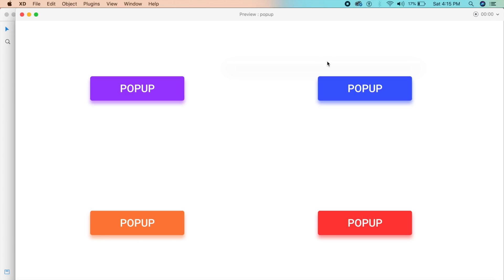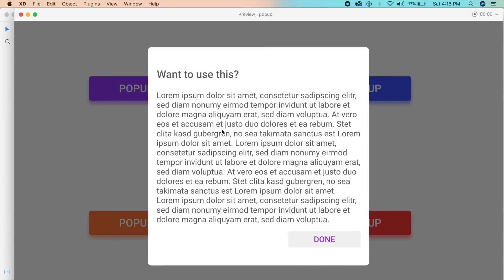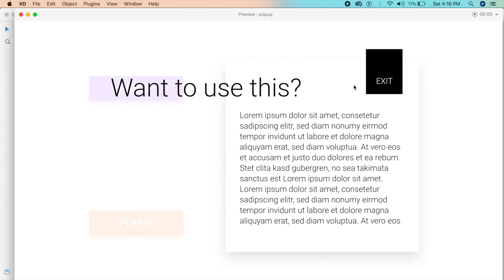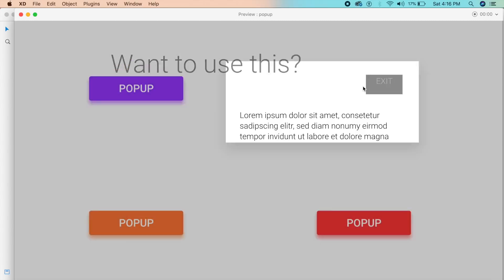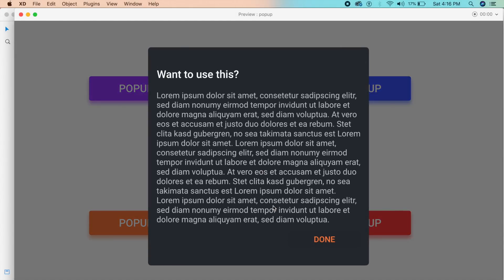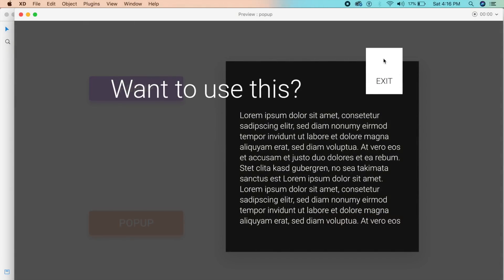Hey everybody, welcome back to another design tutorial in Adobe XD. Today we'll be designing pop-up animations using auto-animate, and at the end of the video I'll also be telling you how to convert these designs into CSS. I have a really cool resource that I made myself a couple of years back, and I'm going to show you how to implement it and get this design running on an actual website.